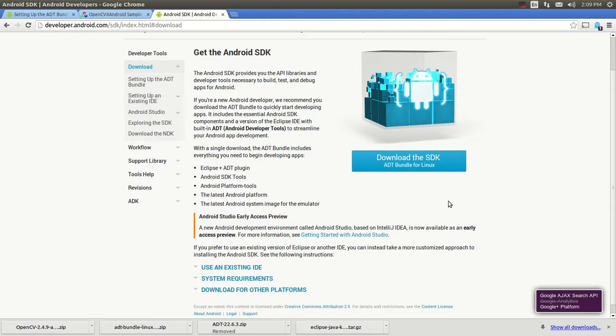Hello YouTube, this is Chesko from Stem APKs, welcome to another tutorial. In this tutorial we're going to be talking about the Android operating system and how we can integrate Android with OpenCV, Open Computer Vision. We have a lot of ground to cover so let's get started.